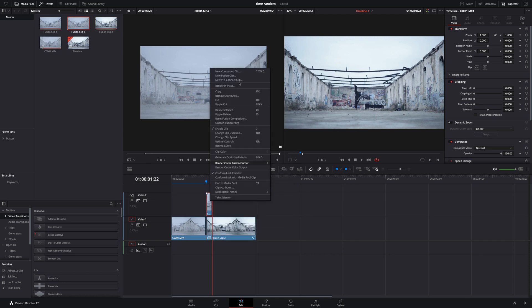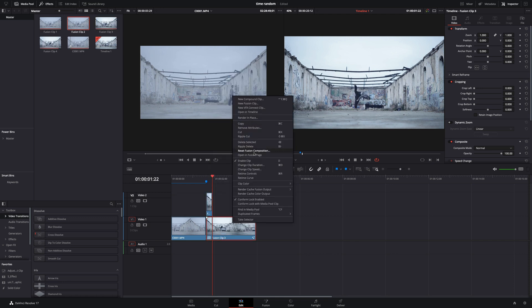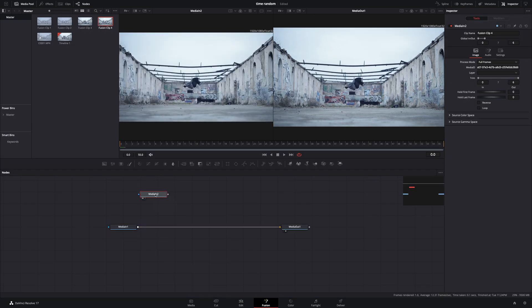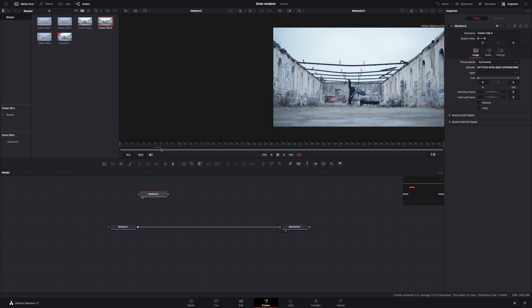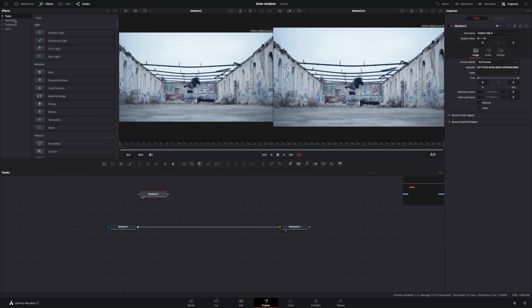Make both of the clips a fusion clip and open the longer one in Fusion page. From the media library, bring the short clip you've made before and drag it to the left viewer. Go to the effect tab.